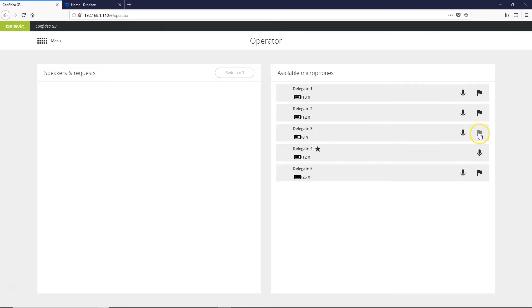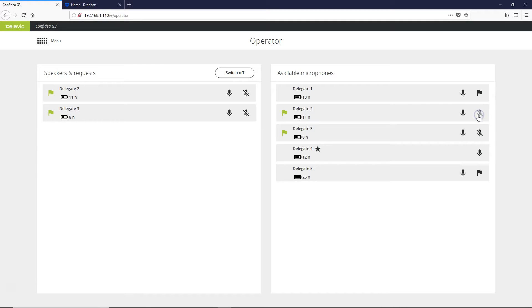For standard delegate units you can also place them into request by clicking on this flag icon, so we can put a few into request.